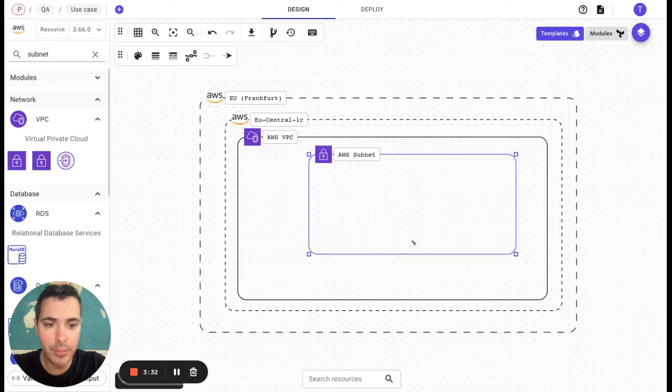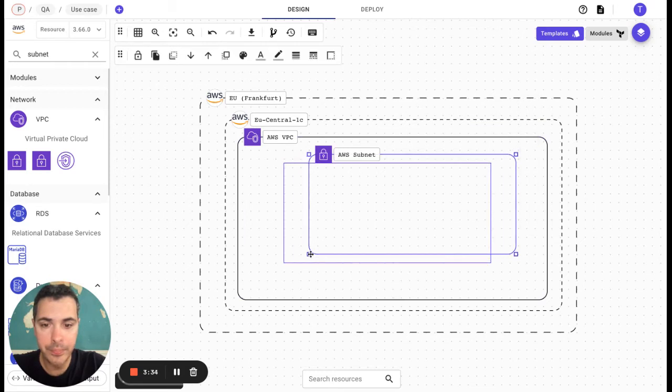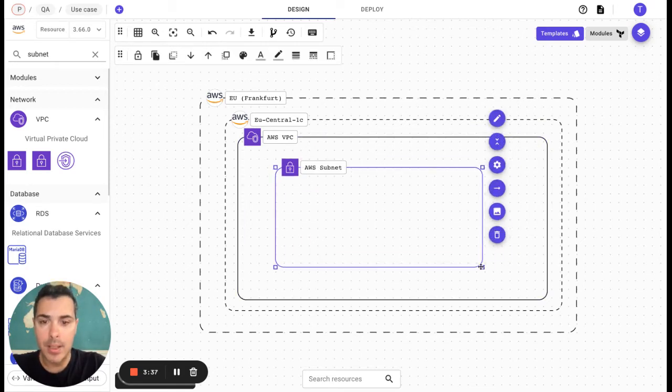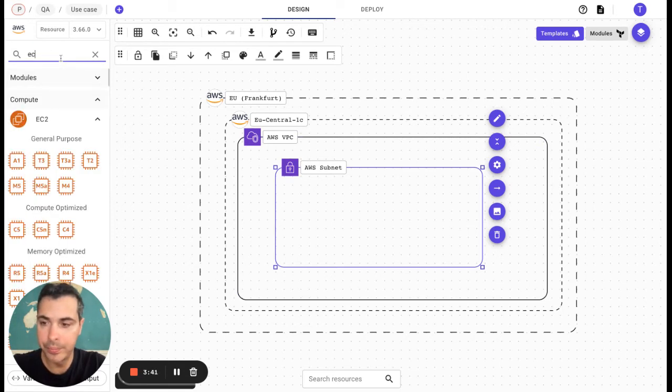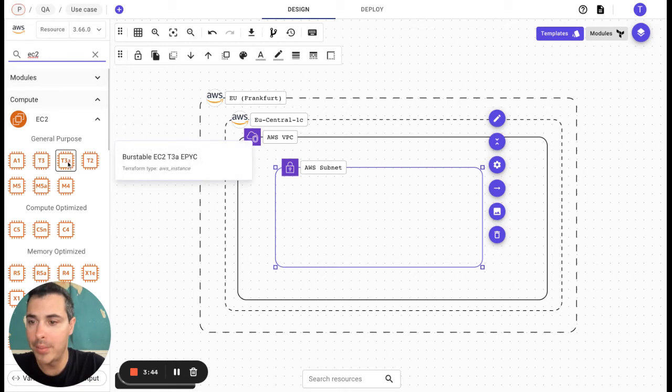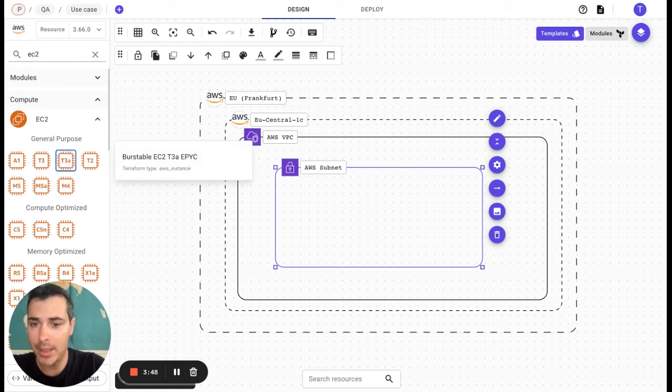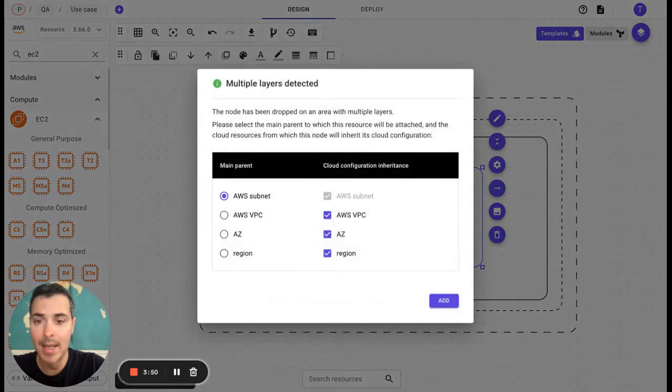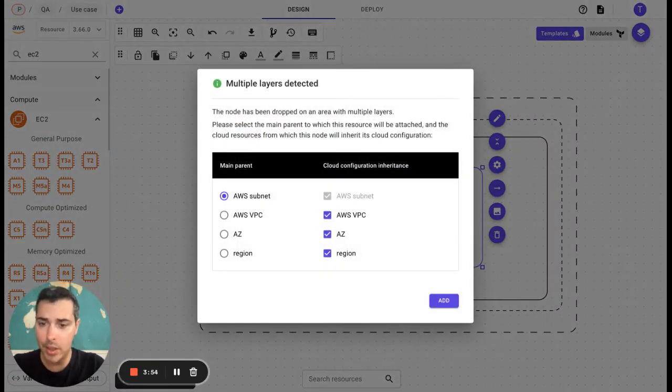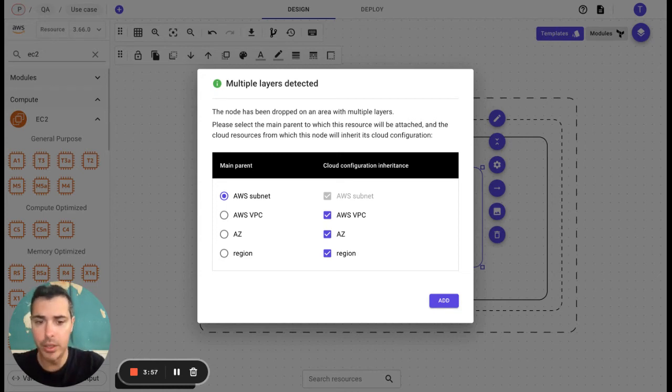I'm going to make it bigger because I would like to have now an EC2. The EC2 that I would like to have, for example, is the T3A. I'm going to drag and drop it directly in the subnet and the EC2 is now included in the subnet VPC, AZ, and region.